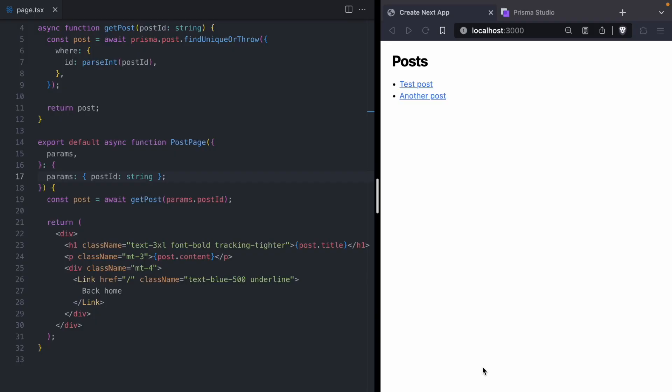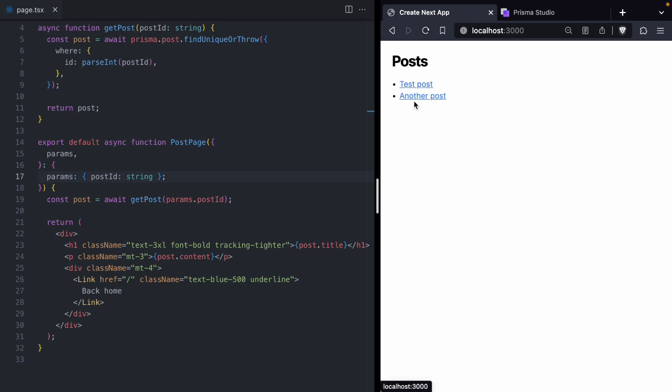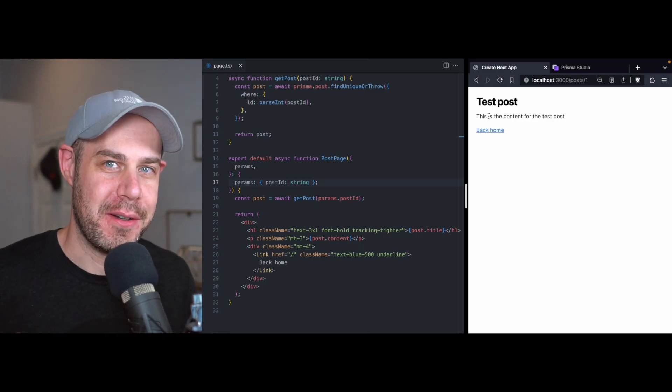Today we're going to take a look at Next.js's client-side routing cache and how to deal with changes that happen in an external system. To show you what I mean, I've got this very, very simple blog post app. It lists a bunch of blog posts, we can click into a blog post, see the post content, go back home, click into a post again — very, very simple.